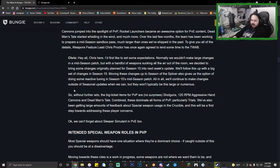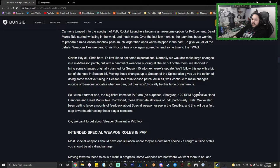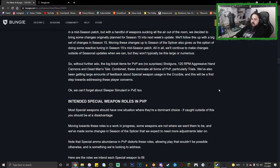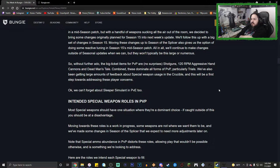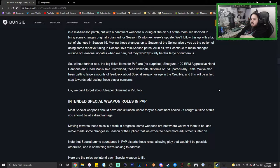Without further ado, the big ticket items for PvP are no surprises: shotguns, 120 hand cannons, and Dead Man's Tale. Combined, these dominate all forms of PvP, particularly Trials. We've also been getting large amounts of feedback about special weapon usage in the Crucible, and this will be the first step towards addressing these players' concerns.